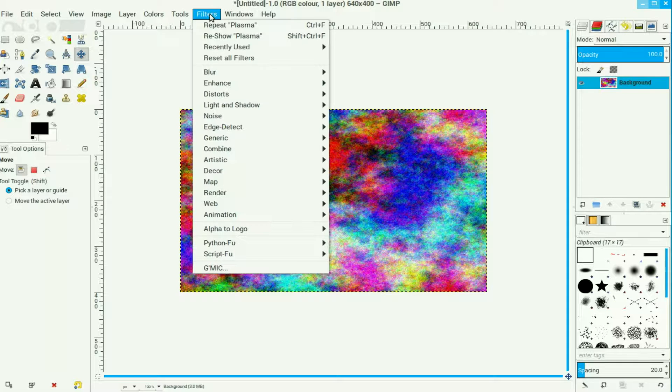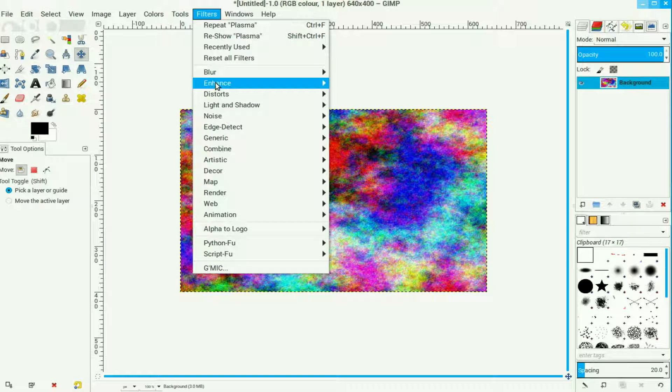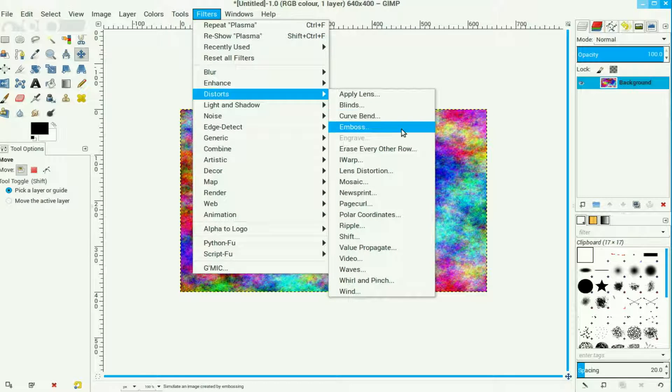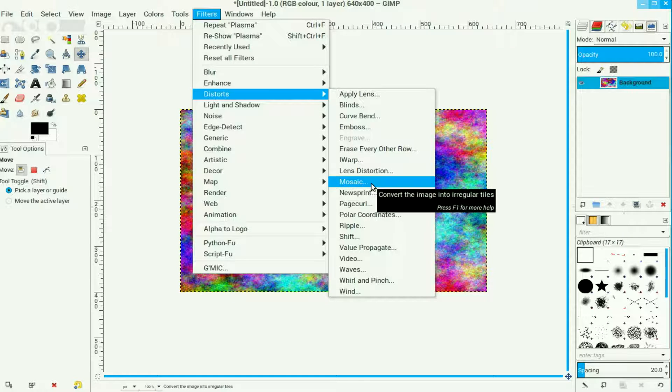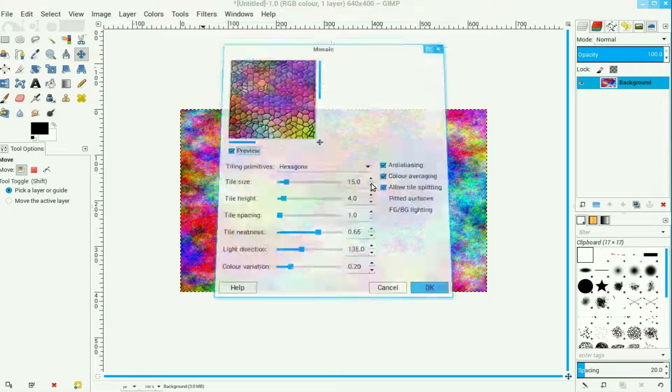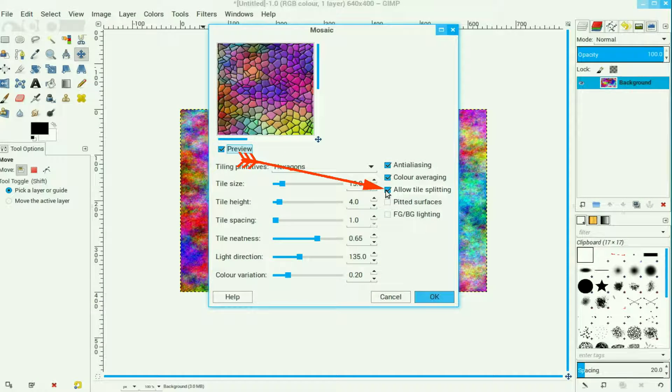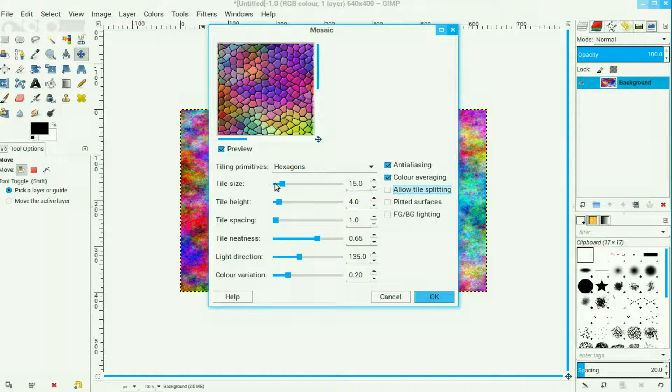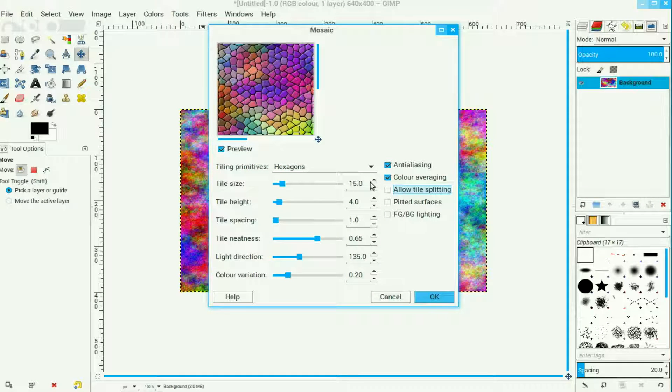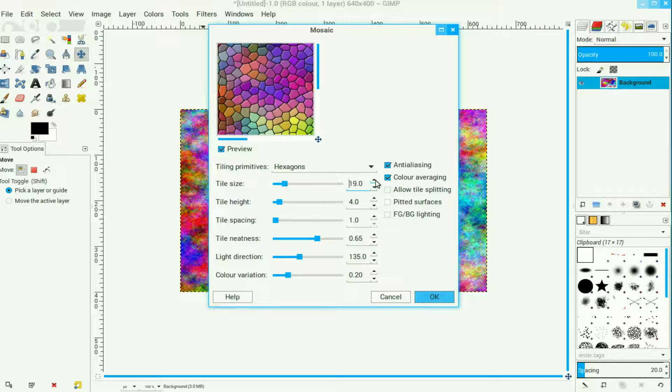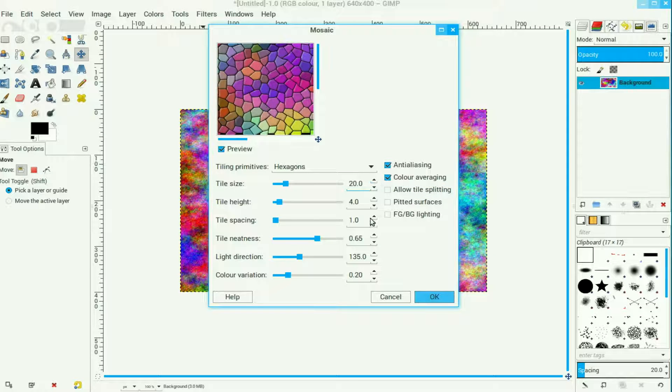Now we go to Filters, Distort and we come down here to Mosaic and click on there. Uncheck to split the tiles, now move the tile size up to about 20 using the tumbler, click OK.